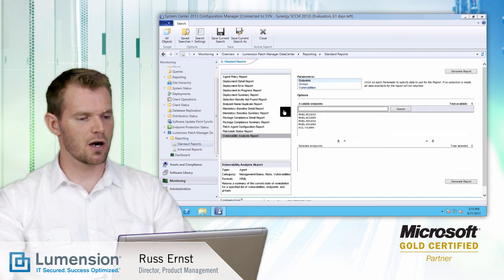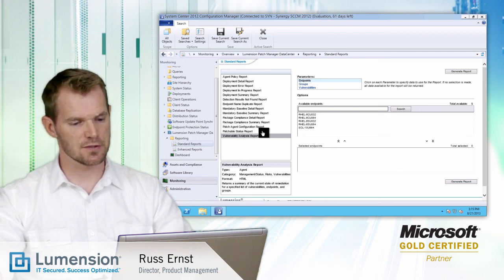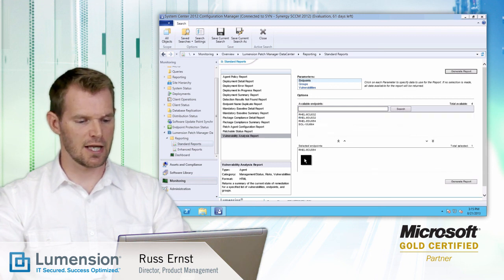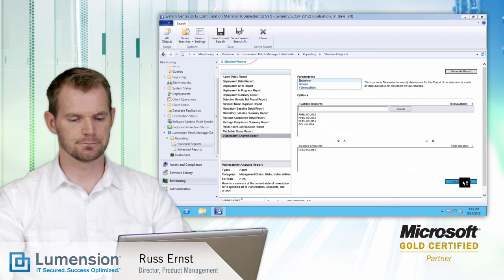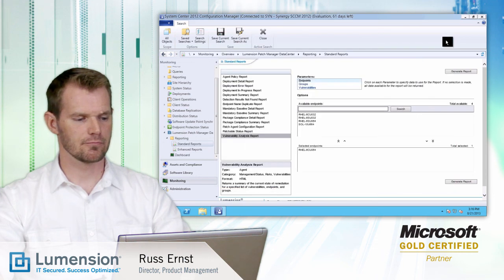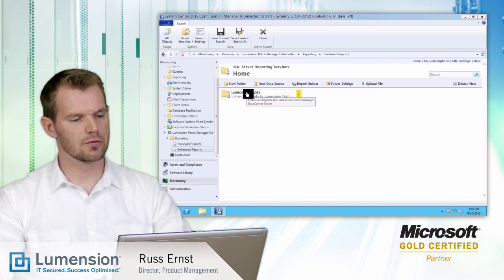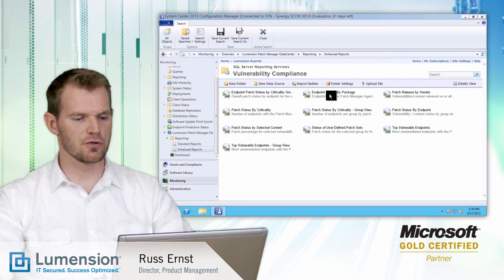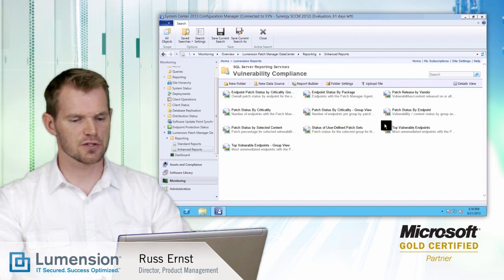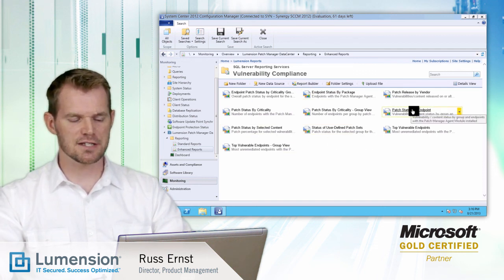The standard reports are a set of predefined reports for vulnerability management for these server machines. Let's look at that Red Hat machine again and generate a vulnerability analysis report for that machine. The enhanced reports give an option to drill into vulnerability compliance reports — these are the predefined vulnerability compliance reports for SQL Reporting Services. I'll look at a specific patch status by endpoint report.